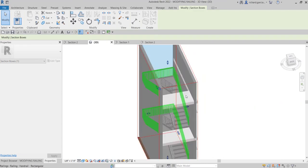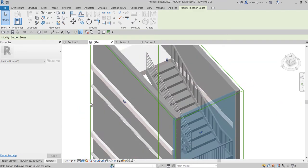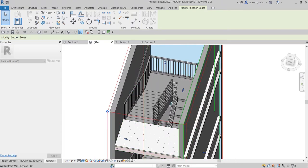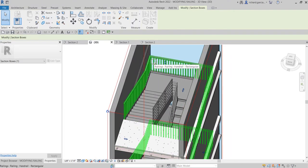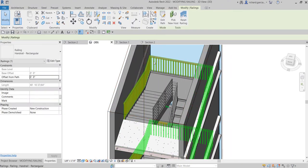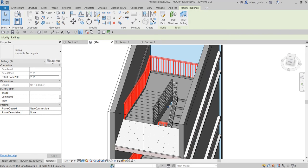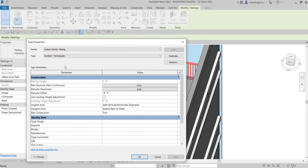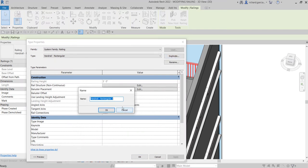The next thing I'm going to do is change the type of the railing on our landing area. I'll select this railing and create a new type — select it, then click Edit Type, and then select Duplicate.